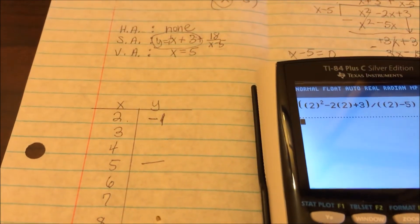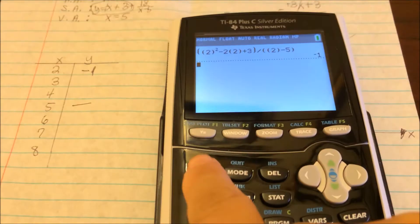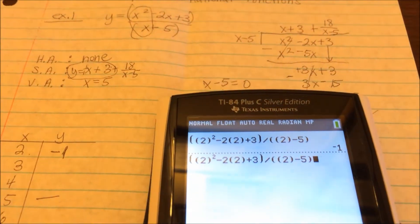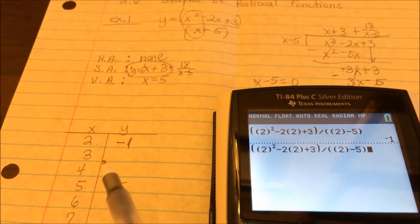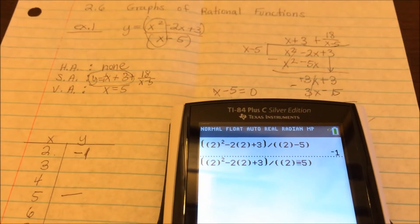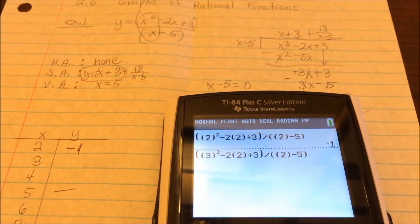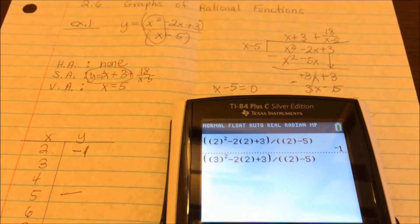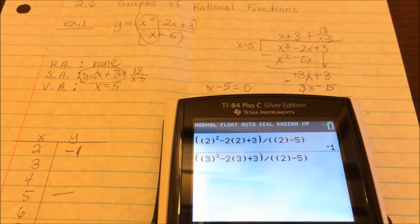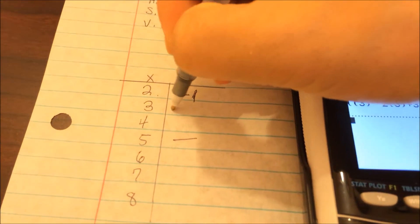Using the calculator's recall feature (second, enter), I call up the previous equation and substitute 3 in place of each x. Press enter and that gives negative 3. So at x equals 3, y equals negative 3. Doing the same for x equals 4, substituting 4 everywhere, press enter — that gives negative 11. So at x equals 4, y equals negative 11.